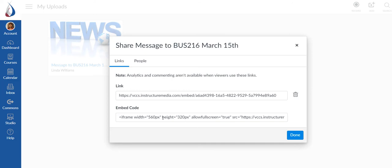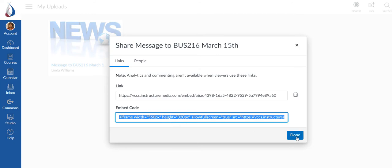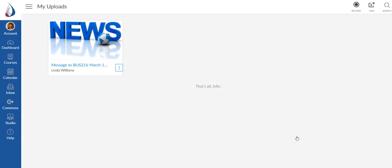Instead of linking I'm actually going to embed this one. And so I'm simply going to put my cursor down here in the embed code and double click and it'll highlight all of it. I'm going to use the control C function on my computer to copy it. And then I'm going to say done.